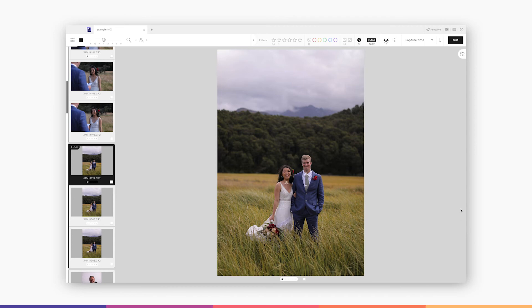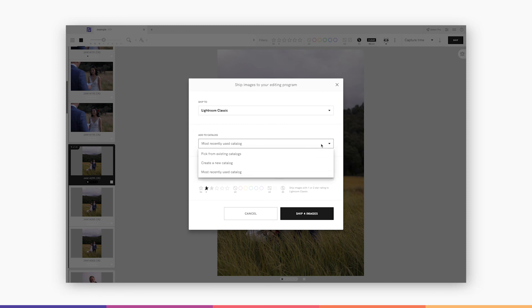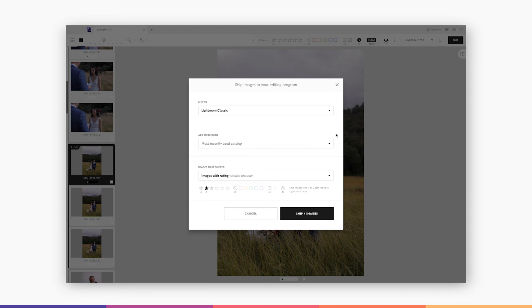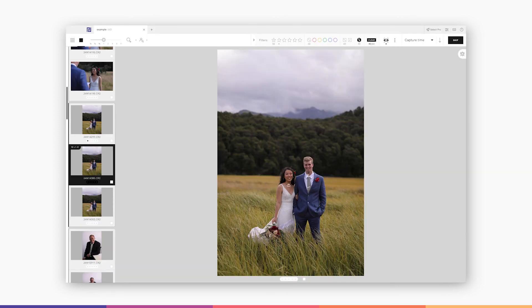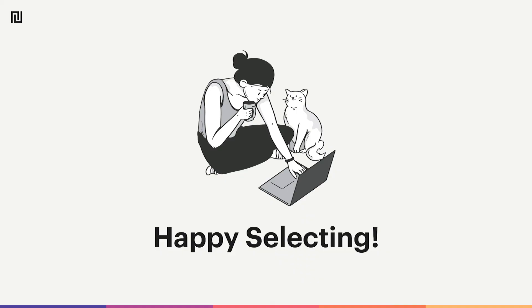When you're done culling, click the ship button. Choose your ship options and begin editing in Lightroom, or drag and drop the files into any editing program. Don't forget to check out the guides and keyboard shortcuts in the help menu. Happy selecting!